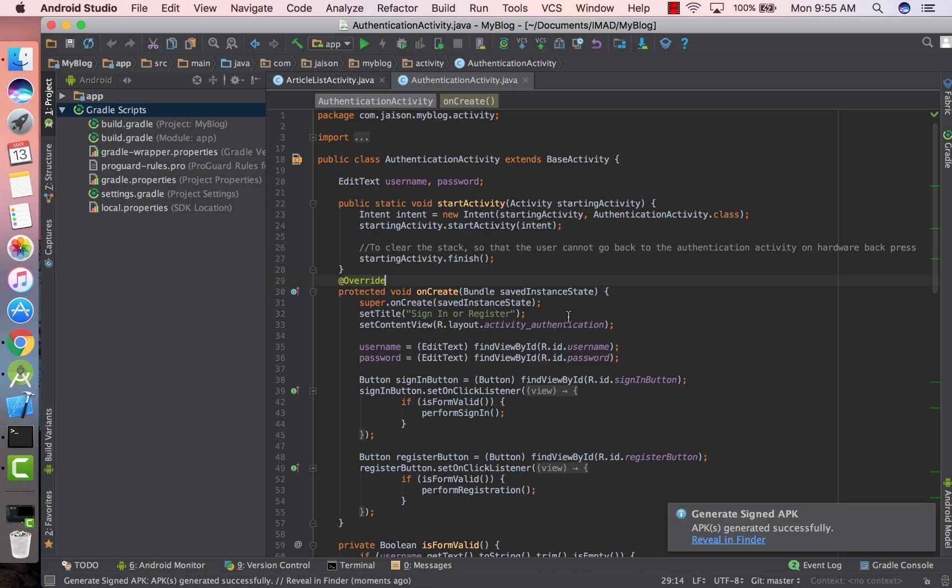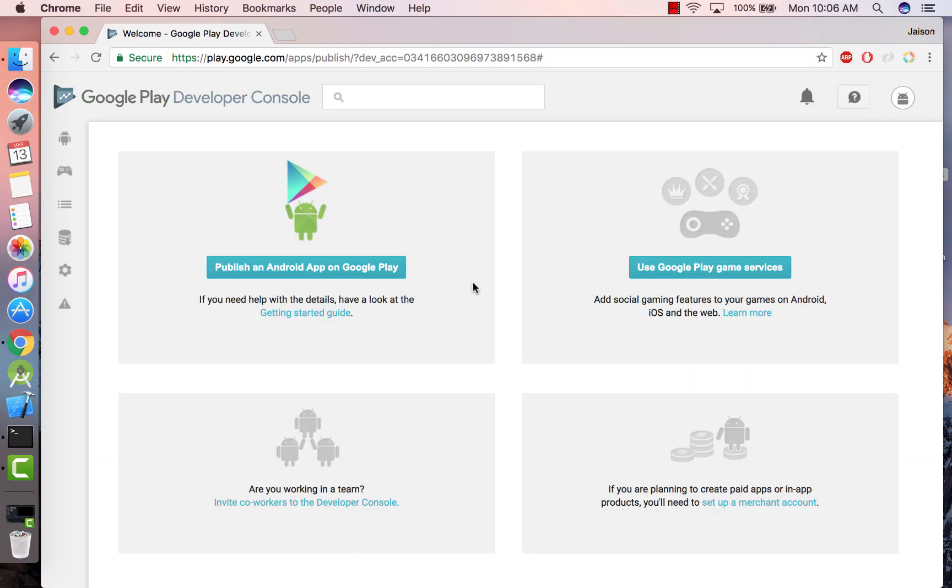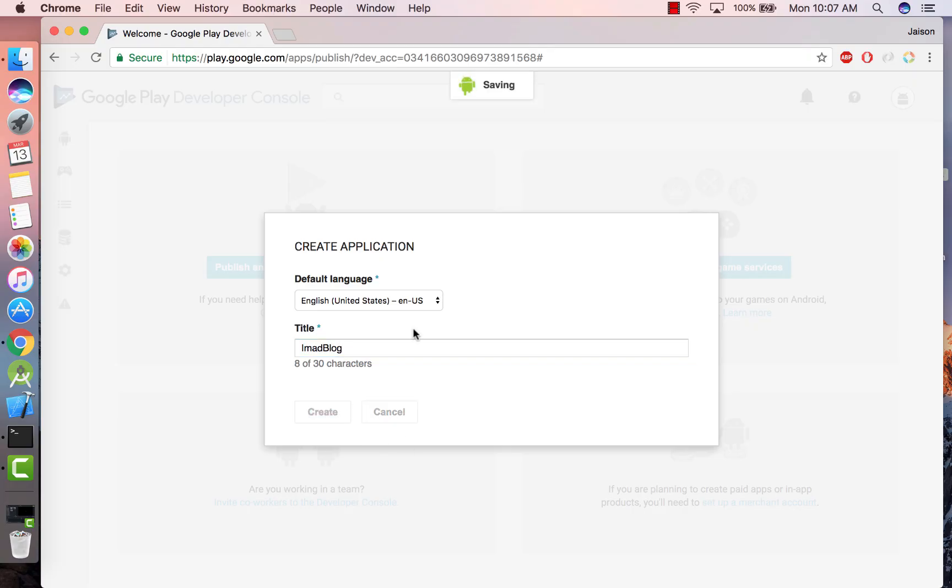Okay, once Android Studio has generated the signed APK, keep a note of where your APK is saved. Now let's go on to the Google Developer Console. If you've registered properly and paid the developer fee you'll be presented with this page. Click on Publish an Android App on Google Play, let the default language be English and give the title as IMAD Blog. Click on Create.